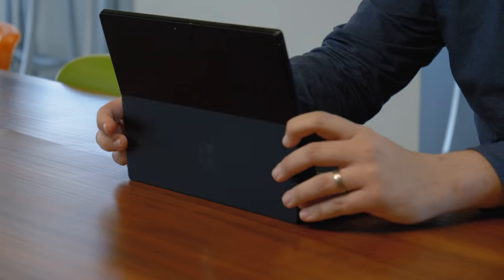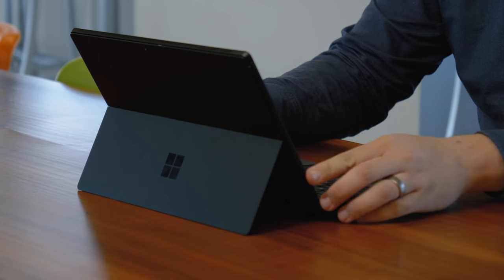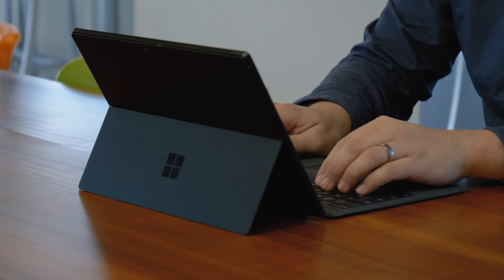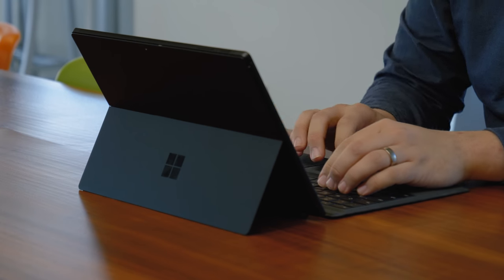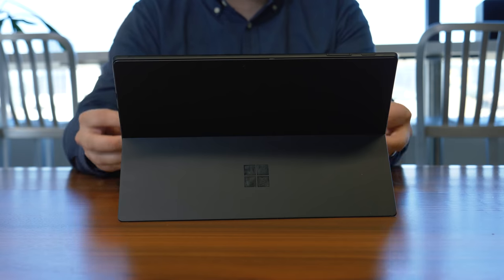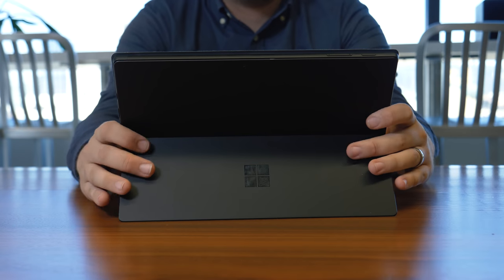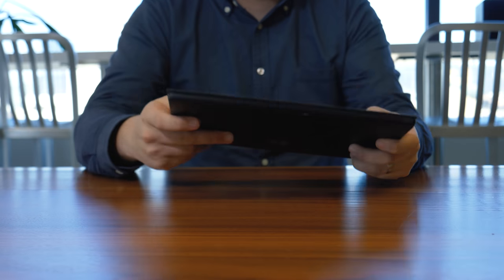As much as we wish Microsoft would have taken care of some of our issues with it this year, all the rumors are pointing towards a brand new redesign of the device next year. So if you can wait till next fall, you might be in for a real treat.